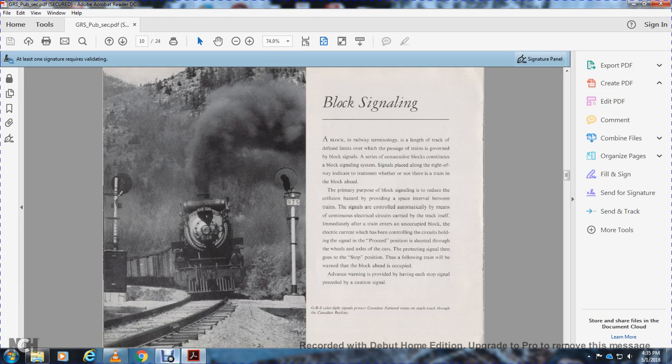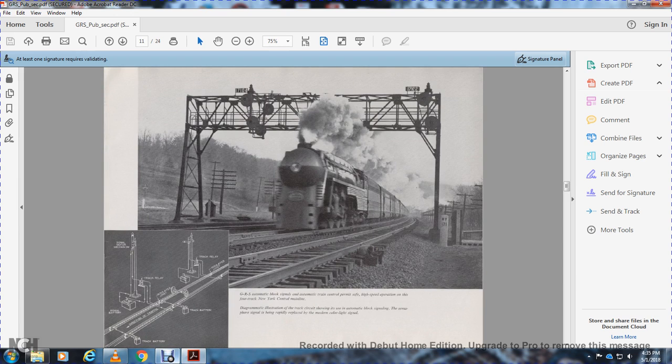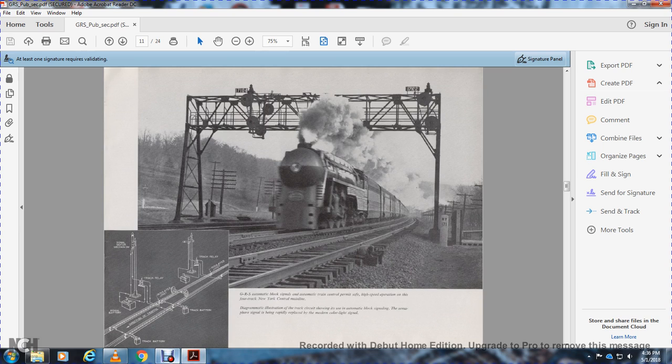This shows the track battery, signal battery, track relay, insulated joints, direction of traffic, and switch motion mechanism.